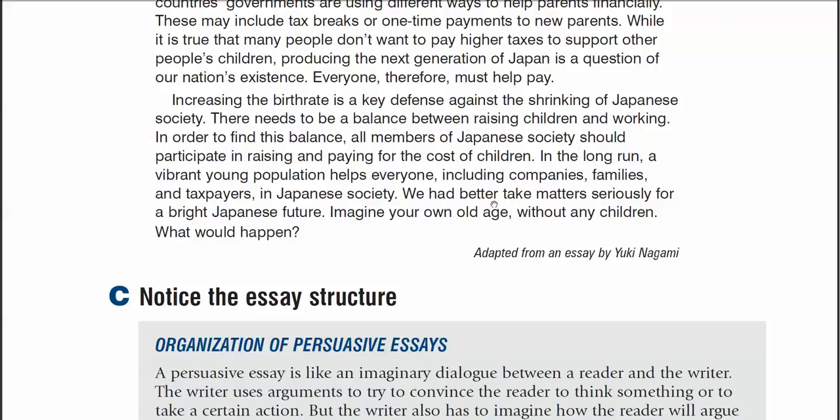So again, the difference between the conclusion here and other essays is not that great. The difference is really in the language — in persuasive essays, you use modal verbs to express your opinion strongly and clearly. This concludes the lecture on conclusions for persuasive essays.